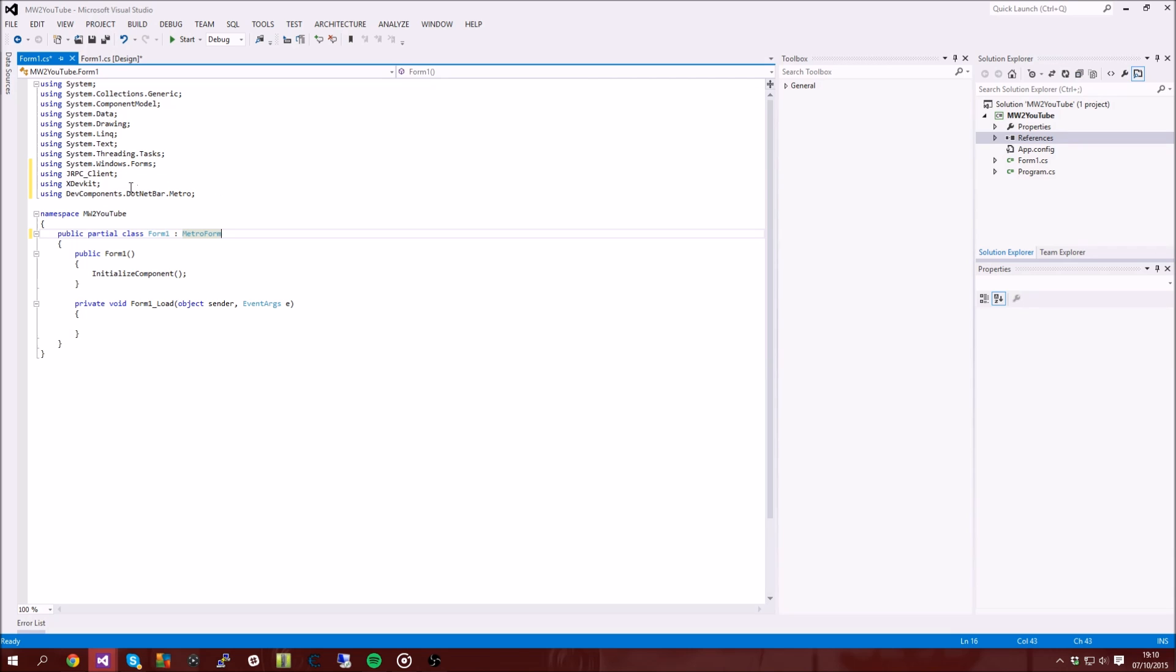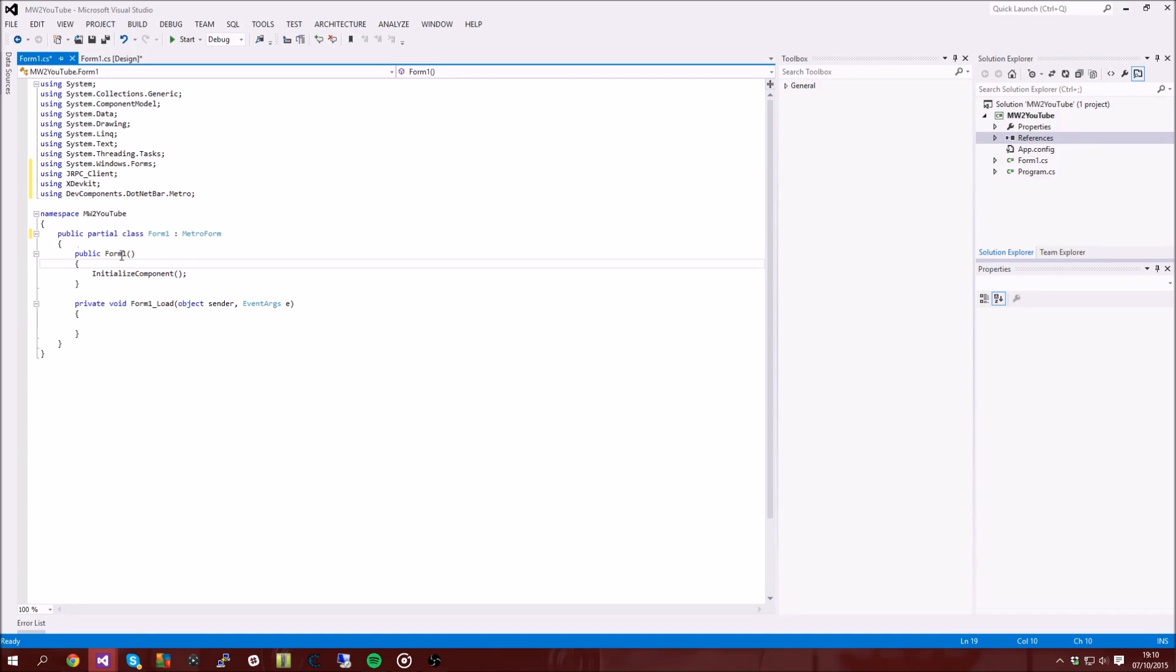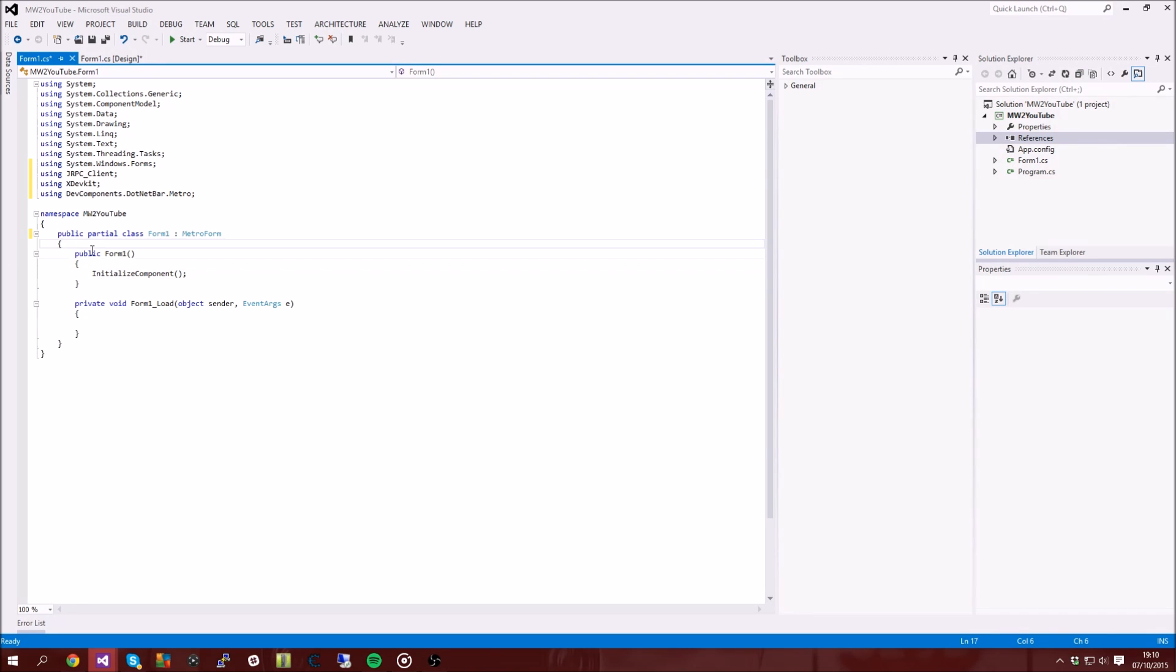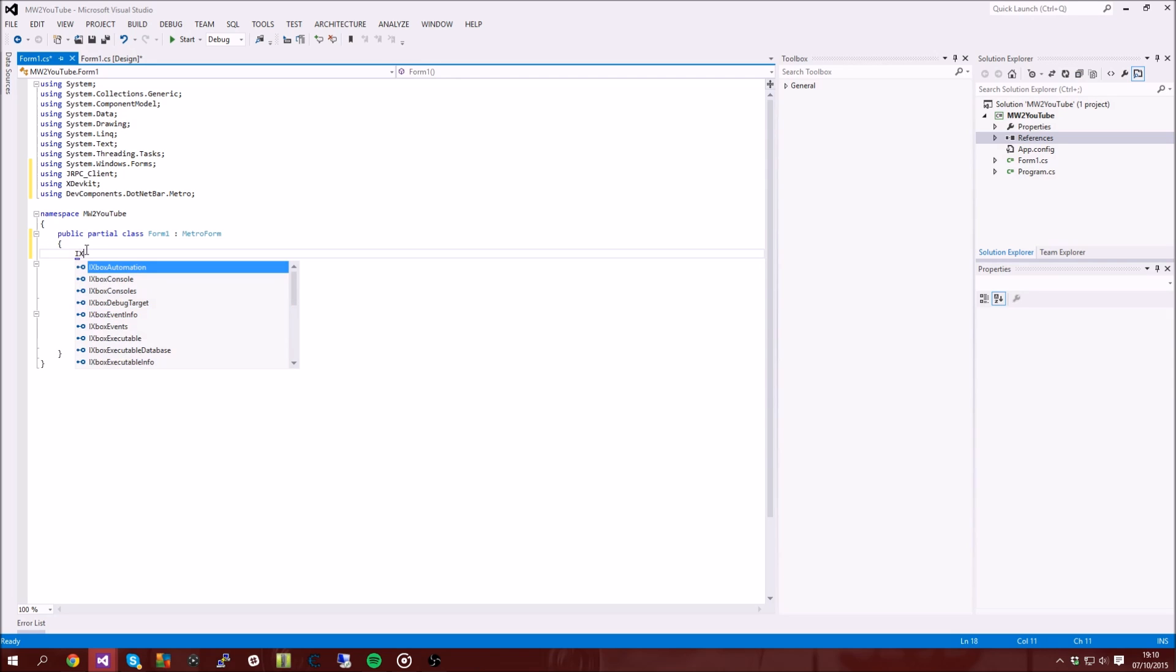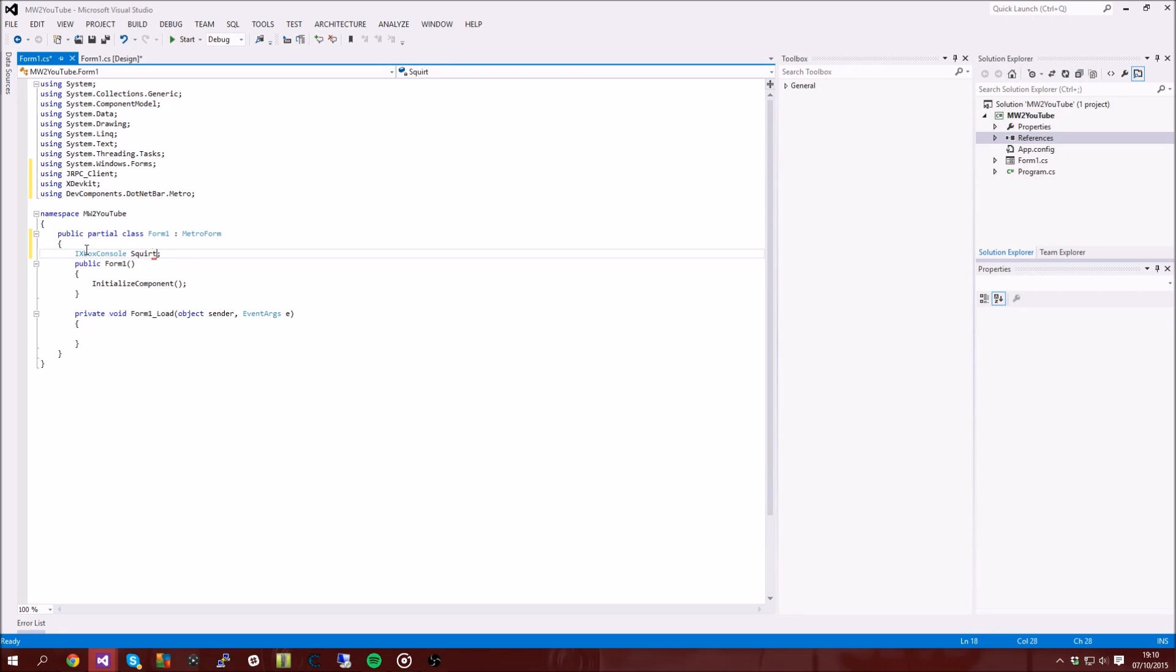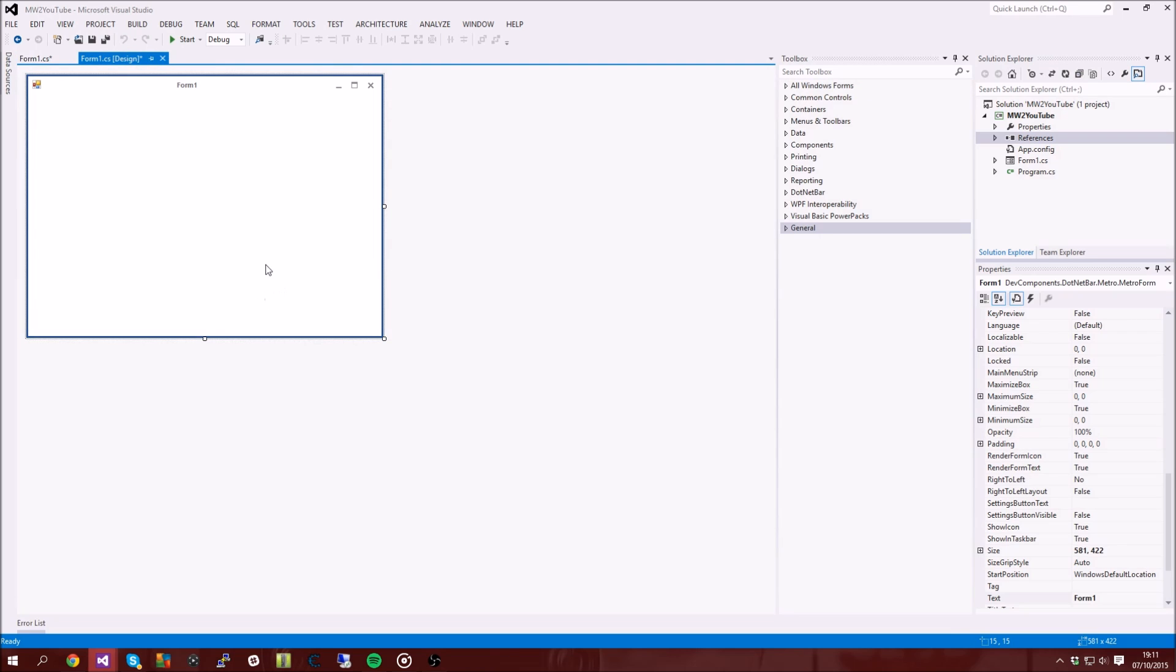Okay, so after you've added your dev components, your xdevkit and jRPC, you want to go ahead and under your public class you want to type in IXboxConsole and then let's just call it jtag. You can call it whatever you want, I'm just going to call it jtag. So we've done that and now we can pretty much do anything we want.